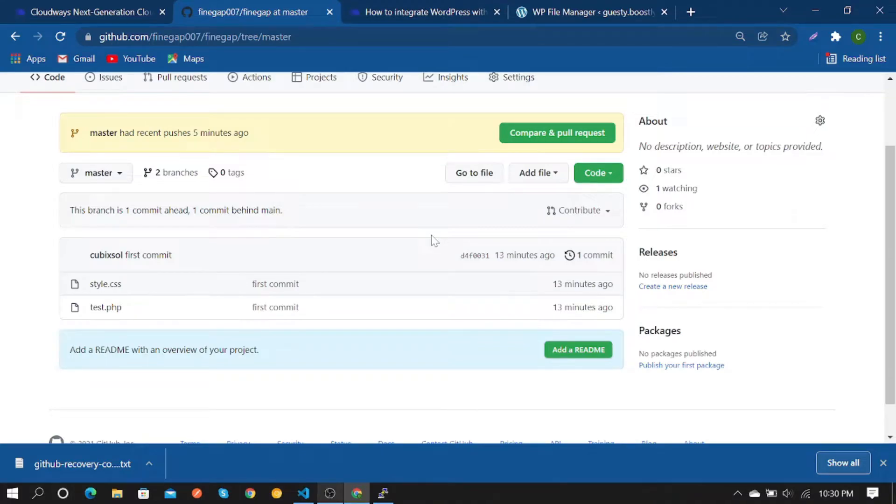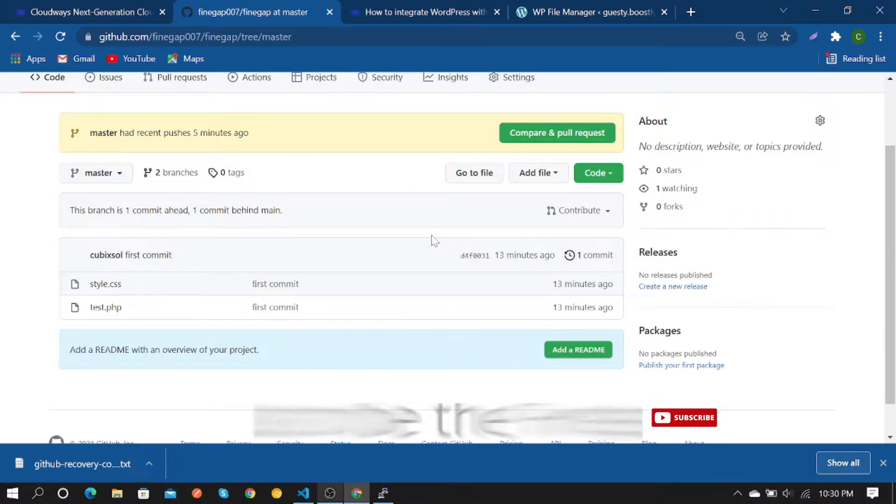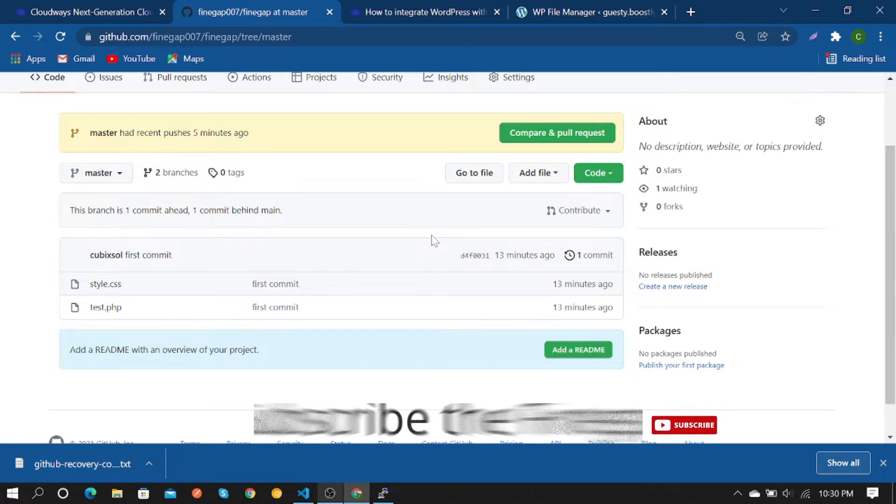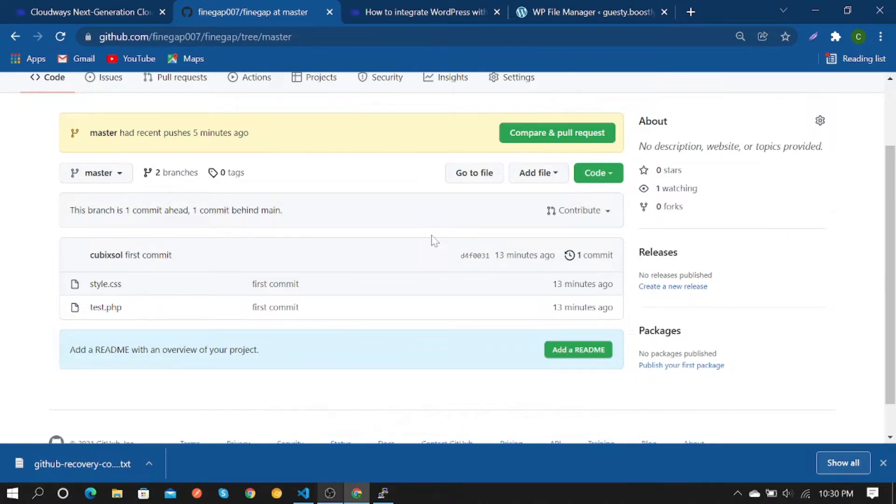Hey what's up guys, in today's video I'm going to show how to push GitHub files to WordPress. In my previous video I showed how to push from WordPress to GitHub, so in CloudBase...